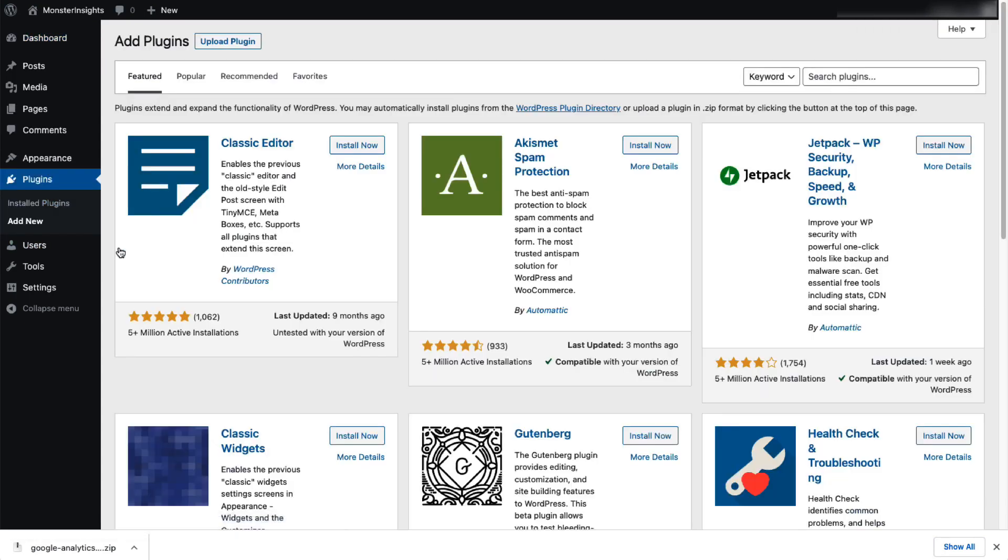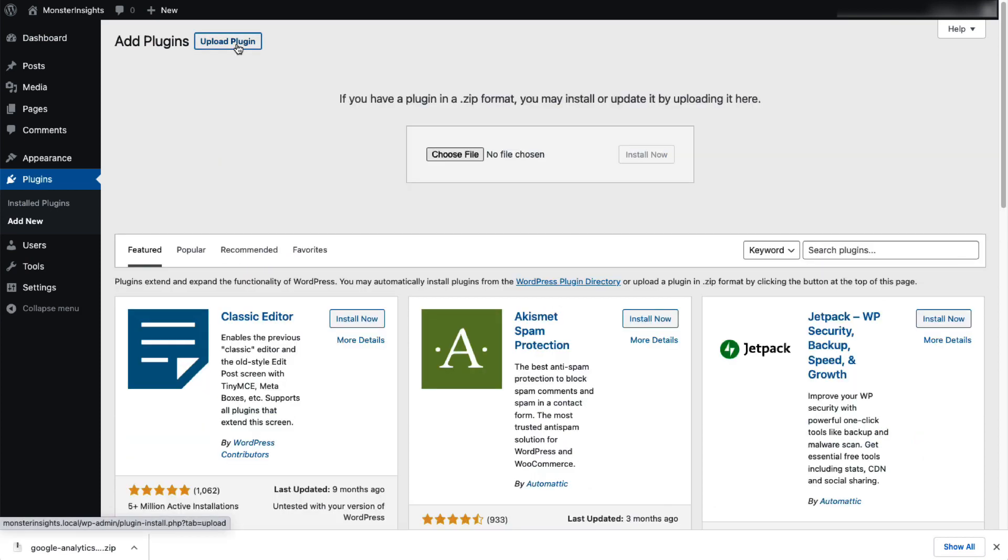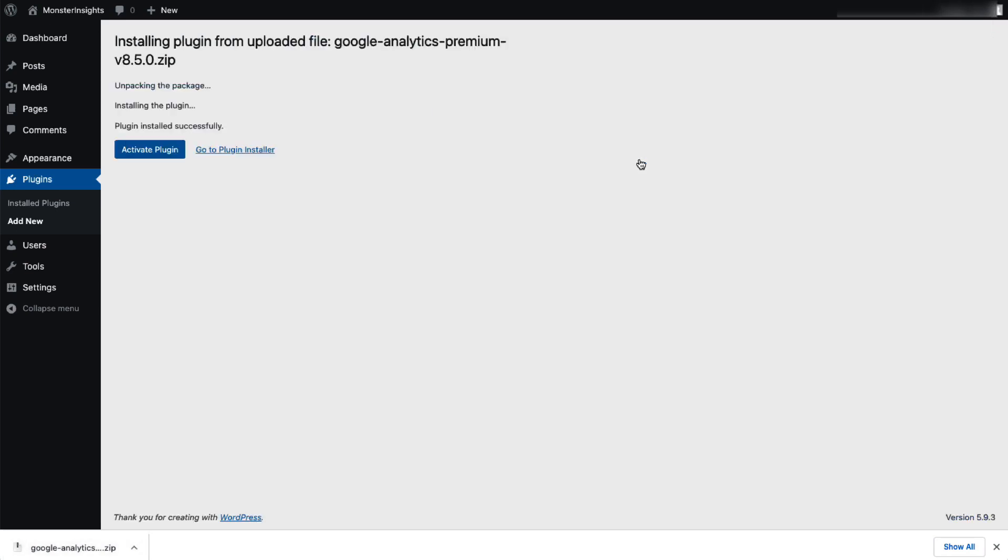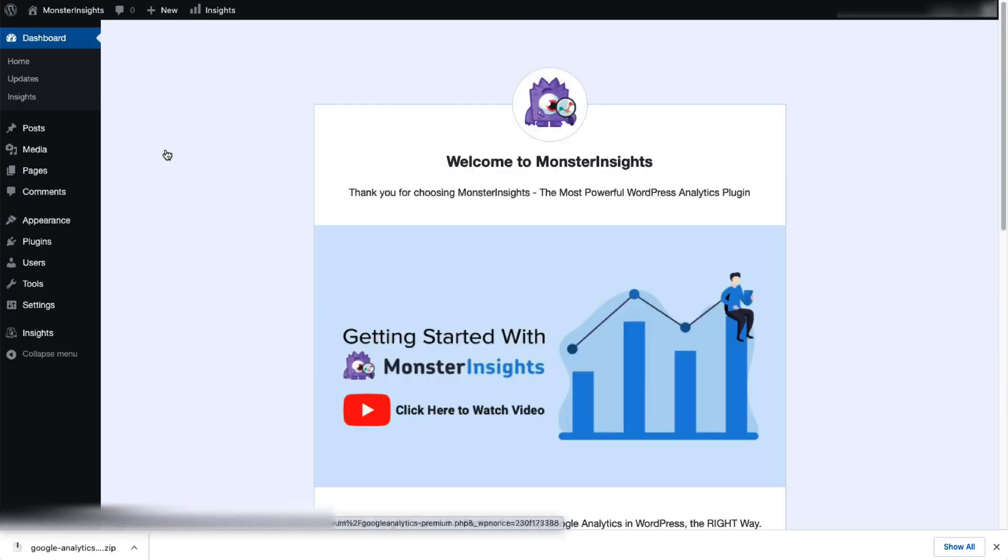Then click the Upload Plugin button at the top of the page. Now you can either click Choose File or you can just drag and drop the zip file here and click Install Now. Once that's done, just activate the MonsterInsights plugin.